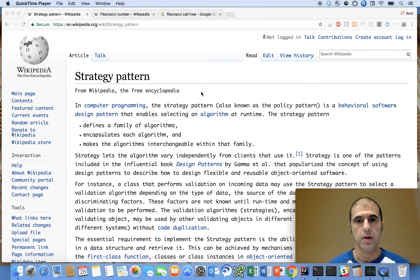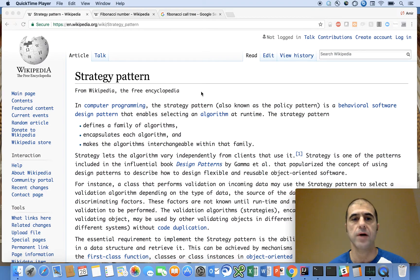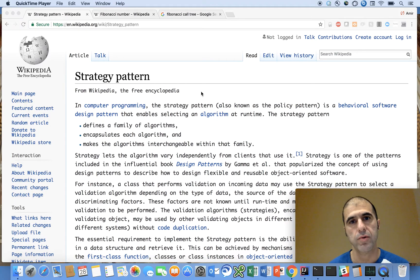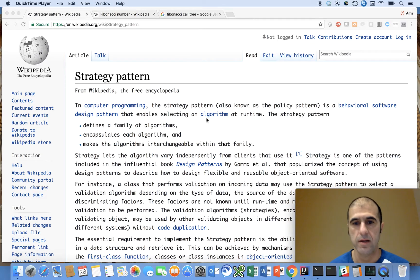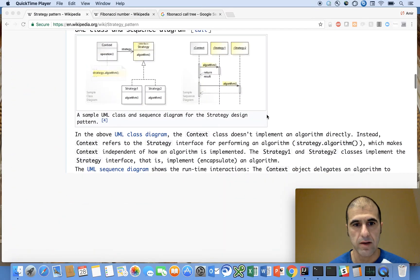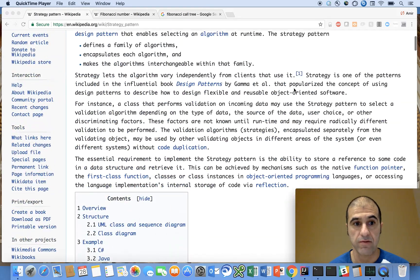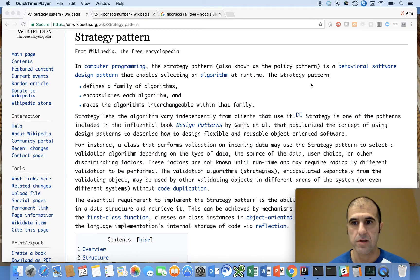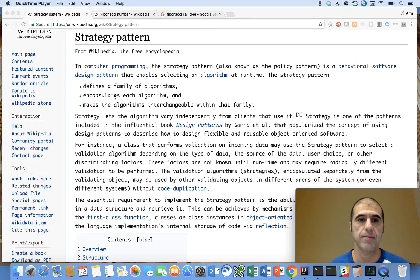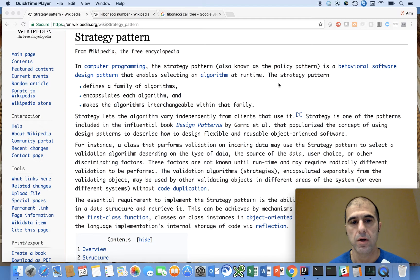A couple things I want to call to your attention if you're not familiar with the strategy design pattern. I'm going to provide a link in the description box to the Wikipedia entry here. The thing that I want to call out in the strategy design pattern first and foremost is really what it is. The strategy pattern defines a family of algorithms, encapsulates each algorithm, and makes the algorithms interchangeable within that family.